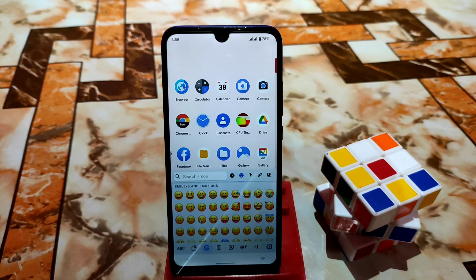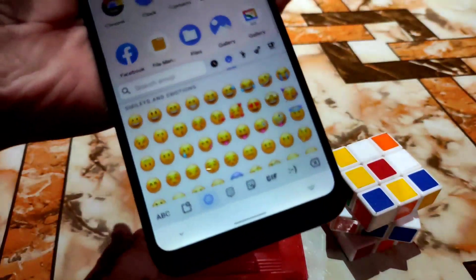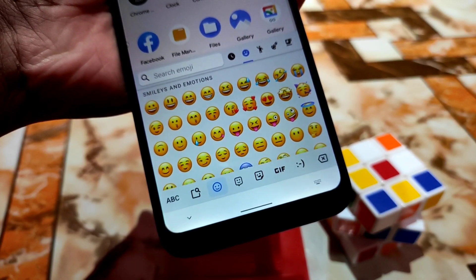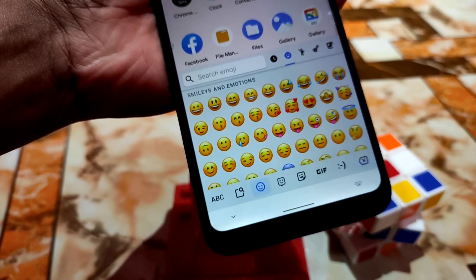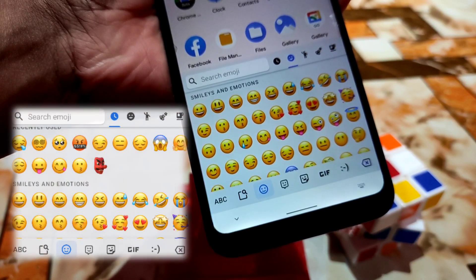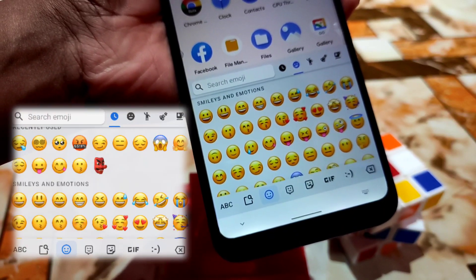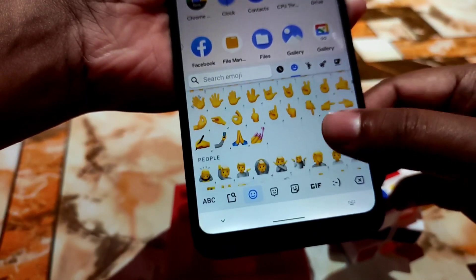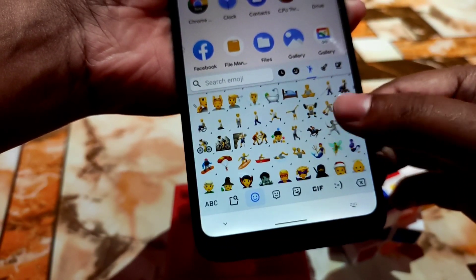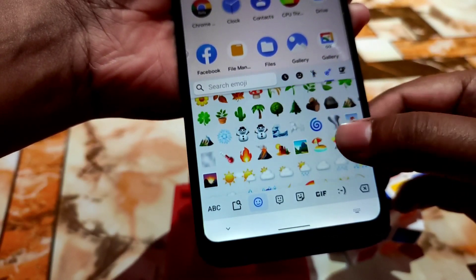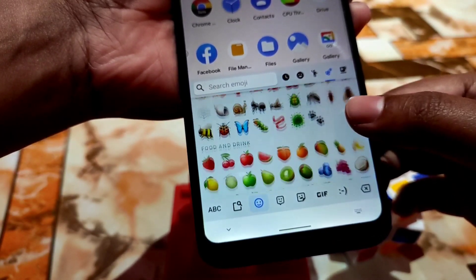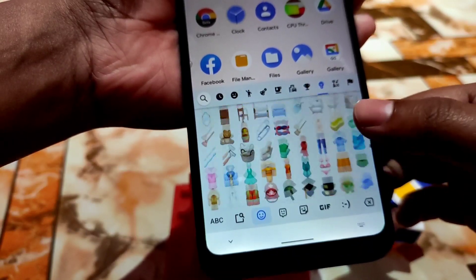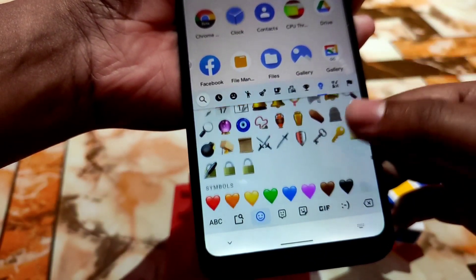Now let me show you how the emojis look — you can see all are changed. All of these are iOS emojis. You can check side by side on the screen which are iOS emojis and which are Android emojis. They're really very different — there are so many of them.